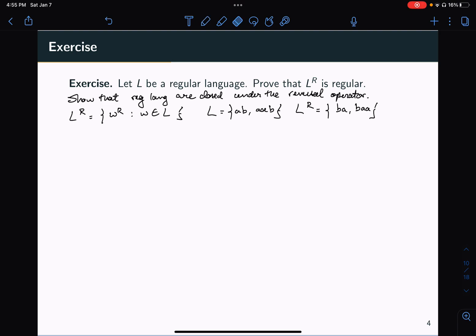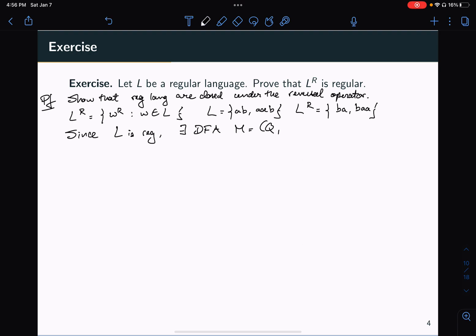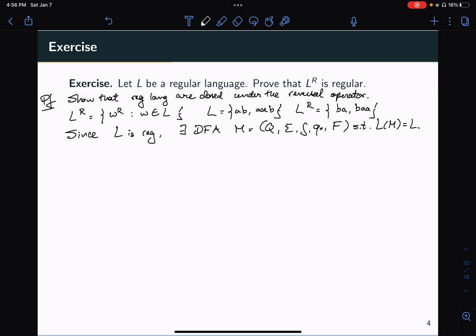So how do I prove this? I need to construct a new machine from the machine that accepts L, and this new machine has to accept the language L reverse. Since L is regular, there exists a DFA M, which I'll denote as a 5-tuple (Q, Σ, δ, Q0, F), such that the language accepted by M is equal to L. That's the definition of a regular language.